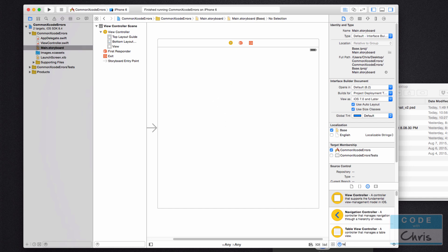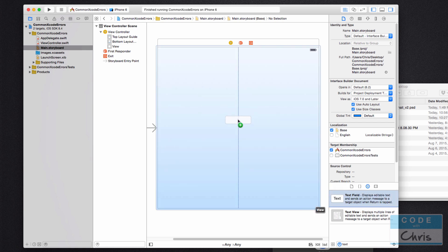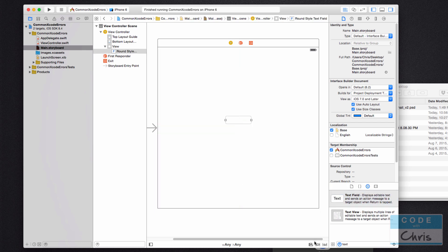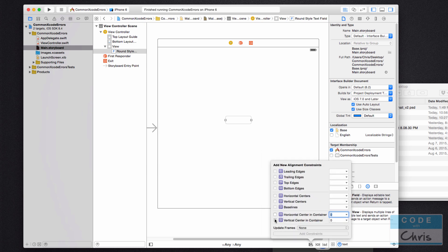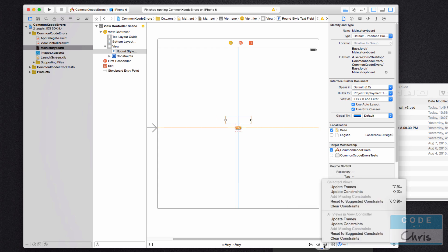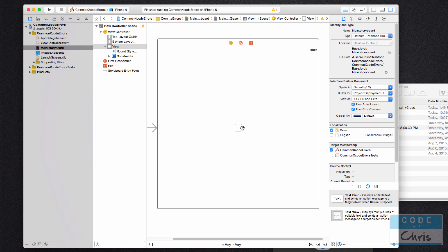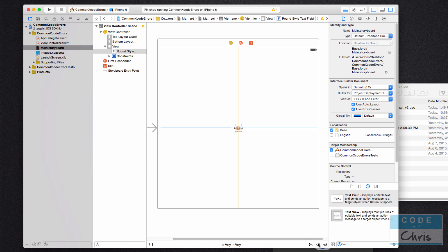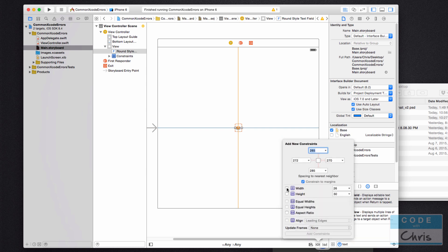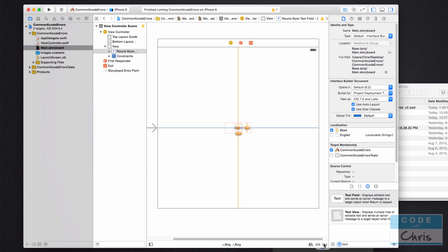First, let me put a text field onto the view and add some constraints by horizontally and vertically centering it in the container. Then I'll select Update Frames. You can see it's very small because there are no height and width constraints. So I'll select it, click this icon, and add a height of 40 and a width of 100. Let's add those two constraints and update frames again — now we have the text field centered.